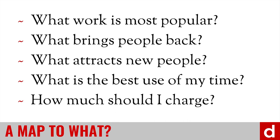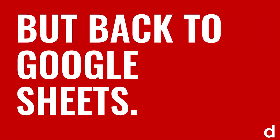So data is a method of approaching any one of these questions. But what does that have to do with Google Sheets?